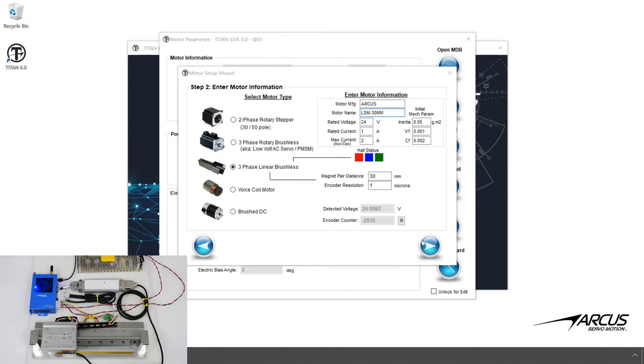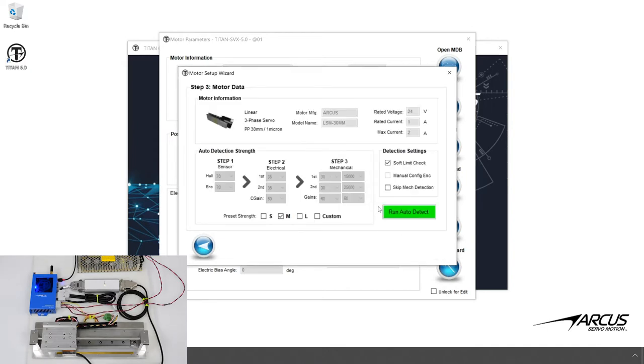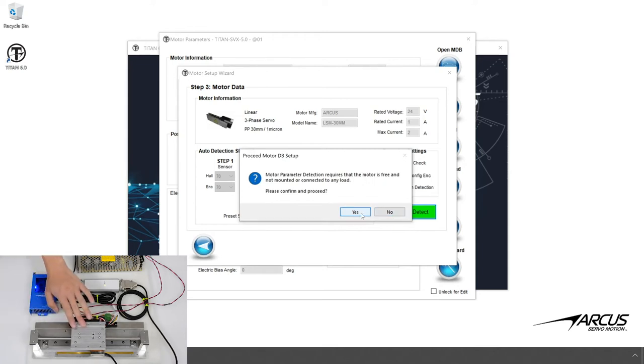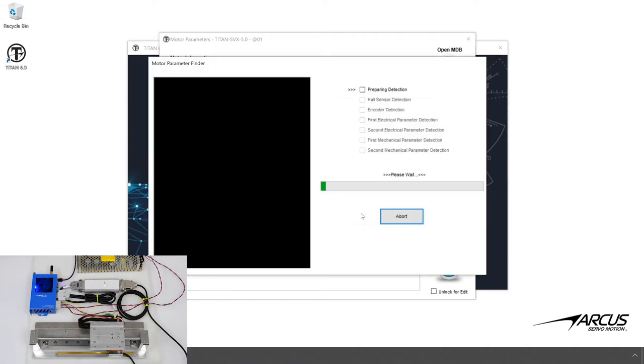Next, we will perform the auto detect routine. Make sure the motor doesn't have any load and is on a stable surface. Let's move the motor stage to the middle, as the first test involves moving the motor to find the encoder direction. First, the Titan will check for the encoder direction.